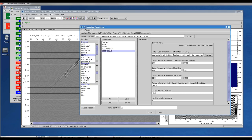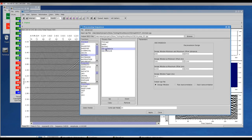The decon solve module will allow me to generate a file with the surface consistent components, and I will need to specify the same window as my decon design. I can right-click to comment a module out, and right-click again to include it. We'll step through this flow so that you'll see the effect of each module.